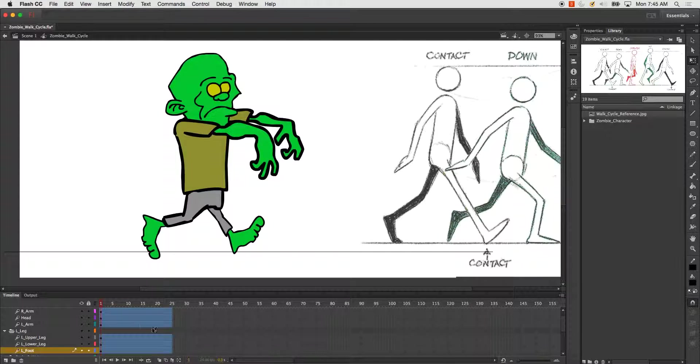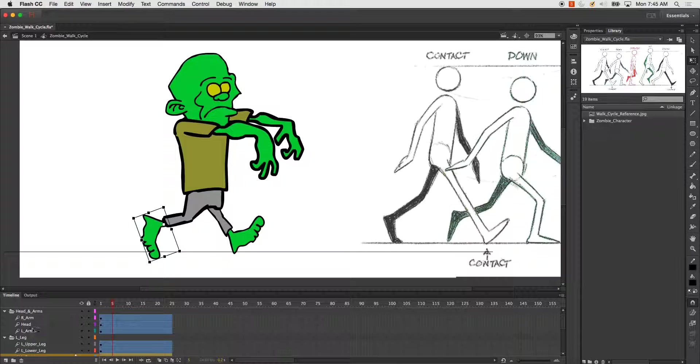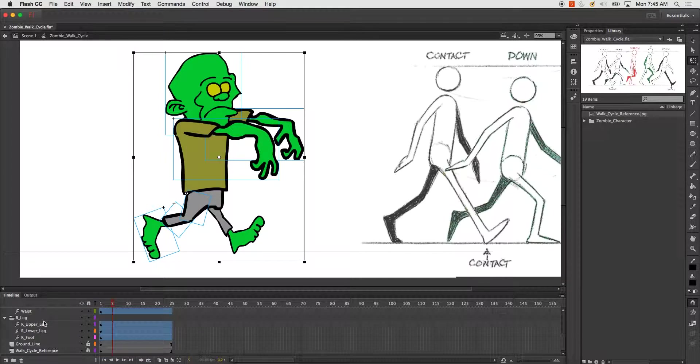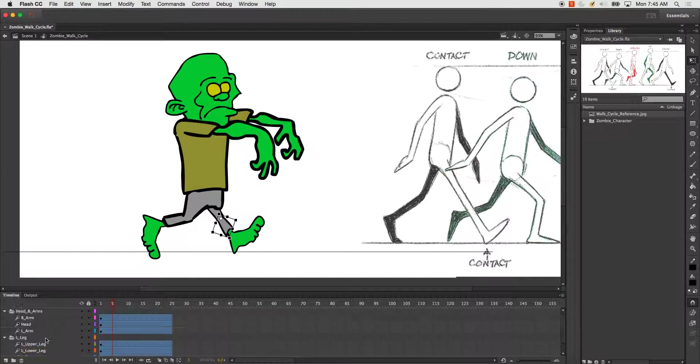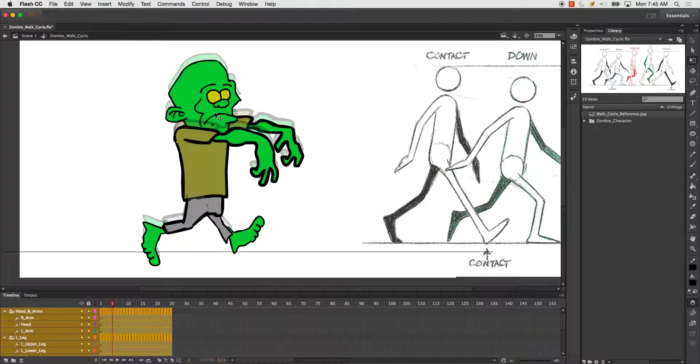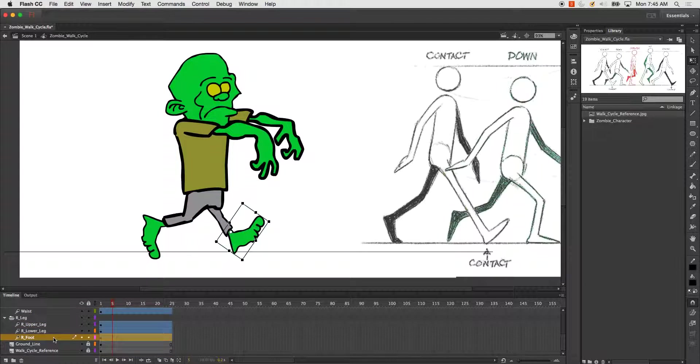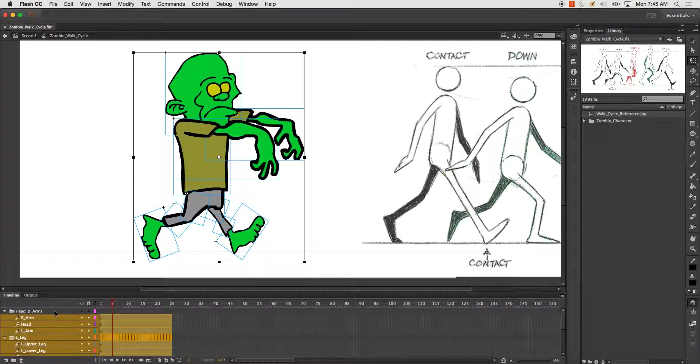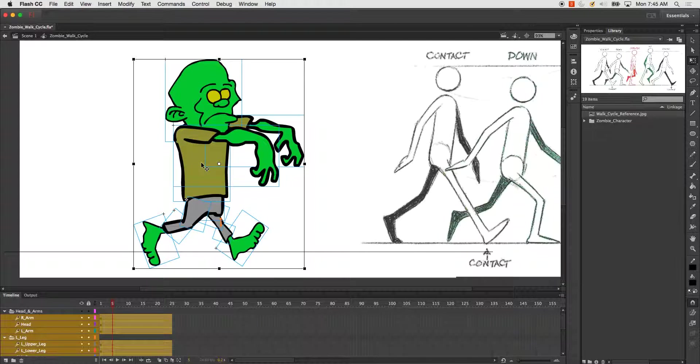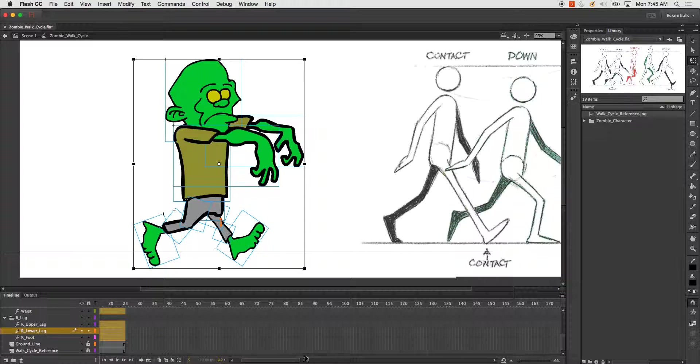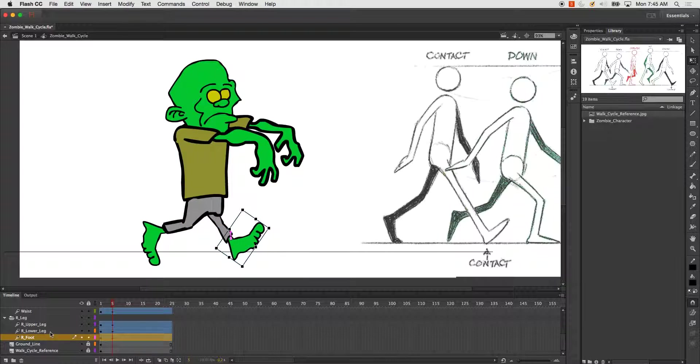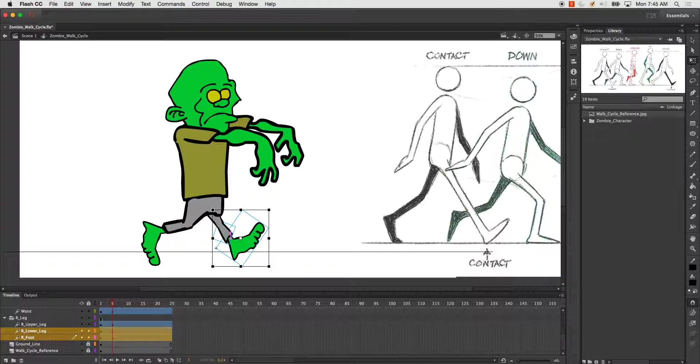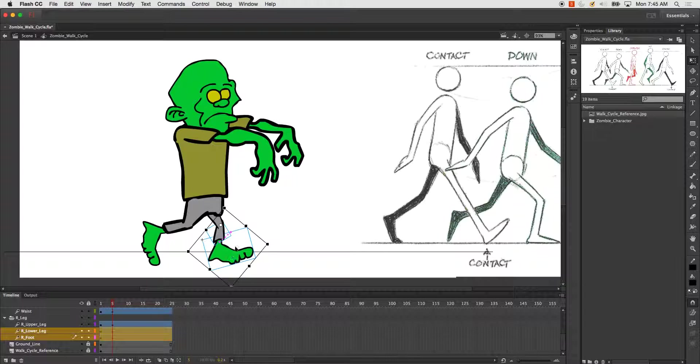Next thing I do is I'm going to go out a couple frames, and I'm going to go ahead and create my down pose again. Make sure you have all of your layers selected and go ahead and drag them. Didn't get them all. So now I've got them down a little bit slightly, and I made sure I moved my timeline.